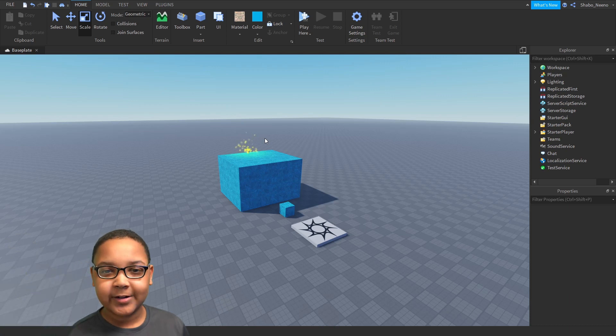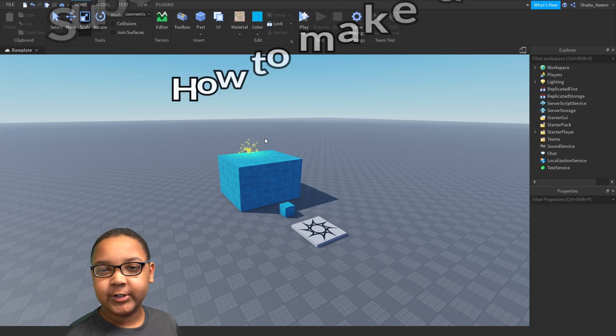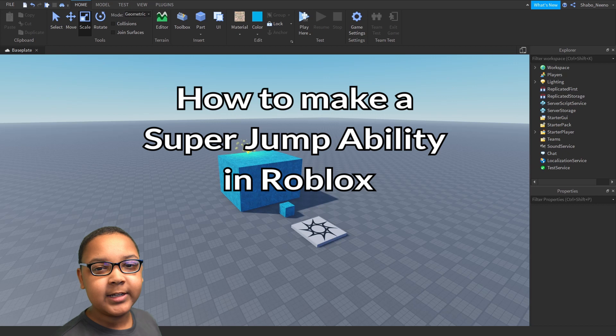Hey everybody, Shubo here, back from the video, and today I'll be showing you how to make a super jump ability in Roblox.